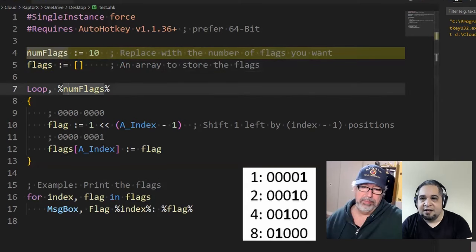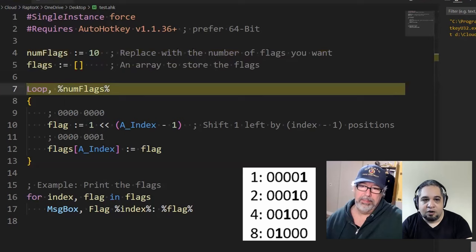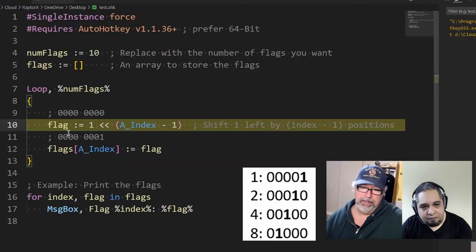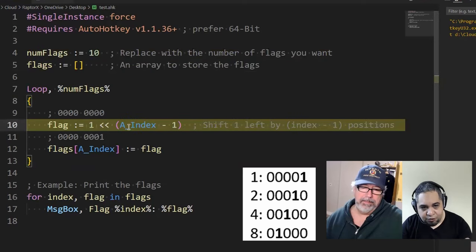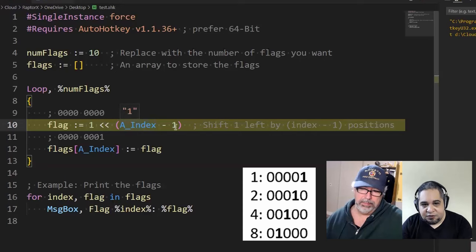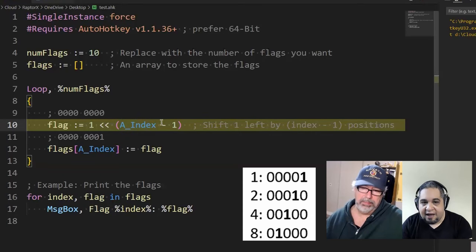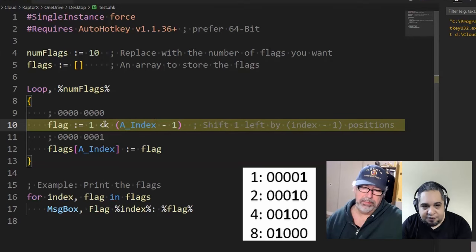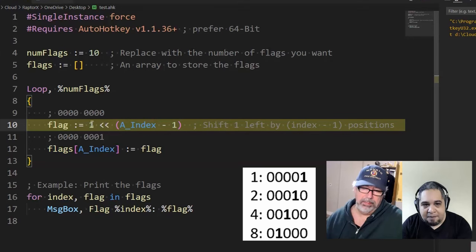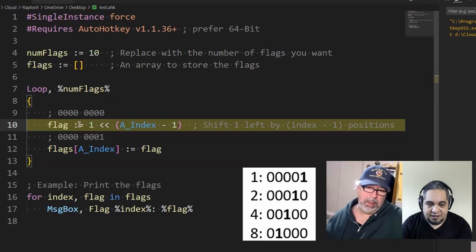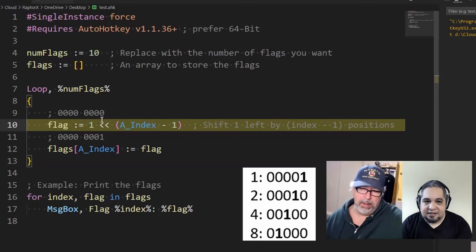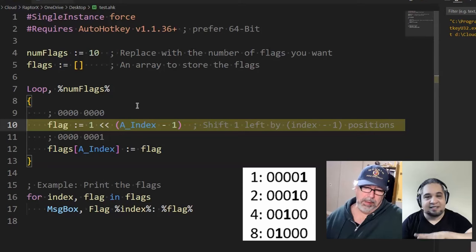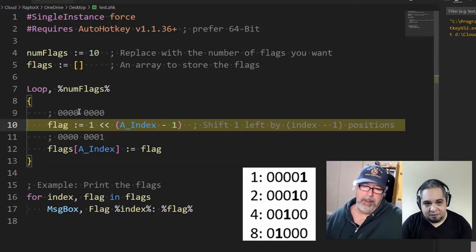Basically, we're going to loop 10 times. In this case we're going to store the flags in an array. We're going to go ahead and start here. Now at this point we're grabbing the index, subtracting one from it, so we're going to have zero right now. From zero we're going to shift the bytes, we're going to shift one byte to the left.